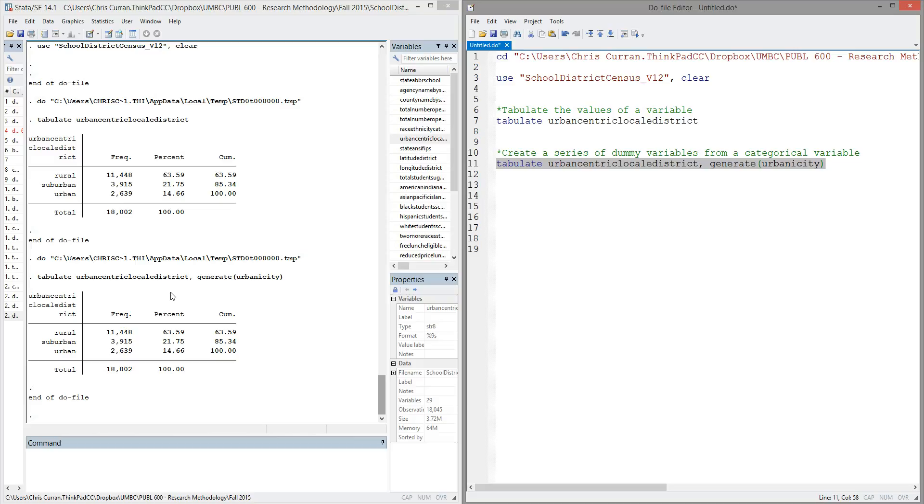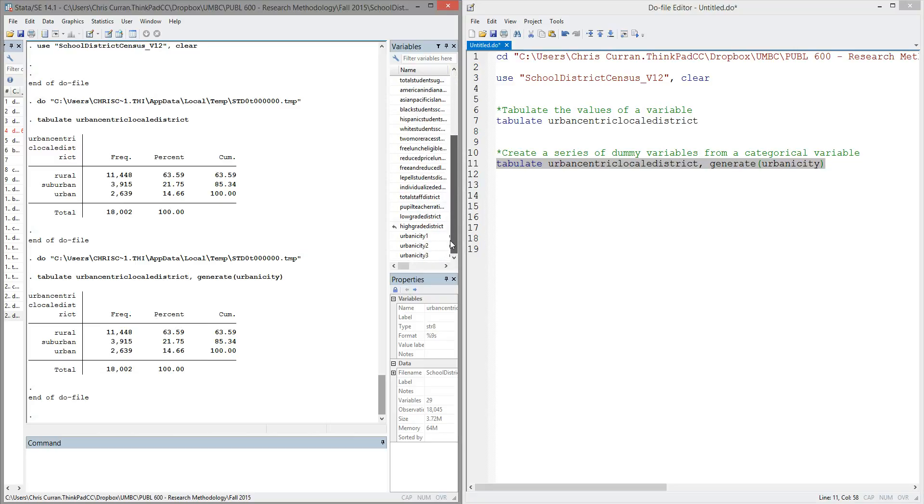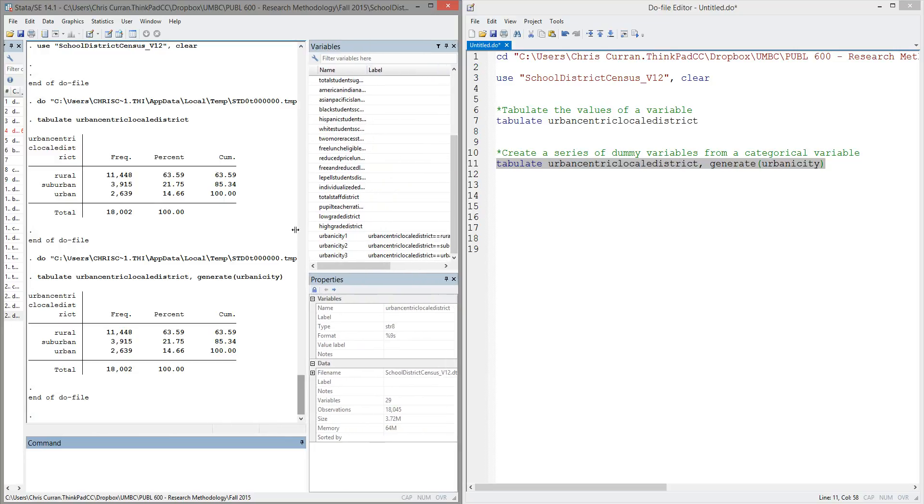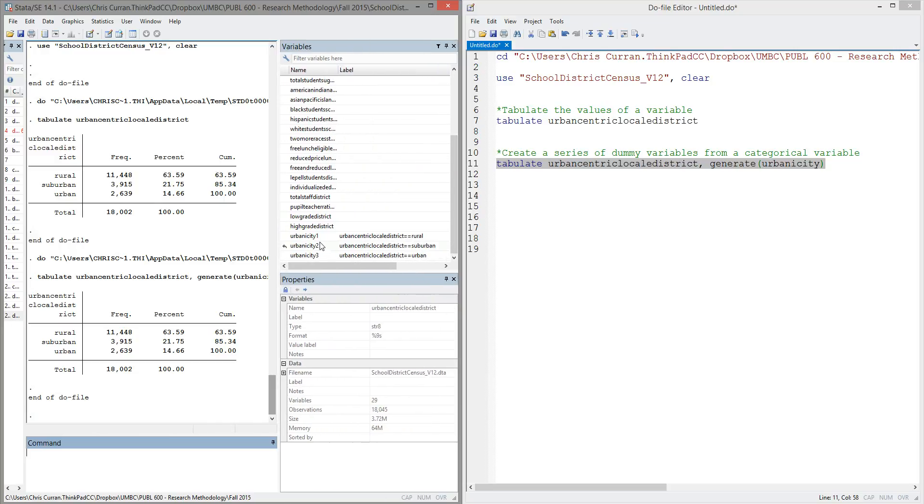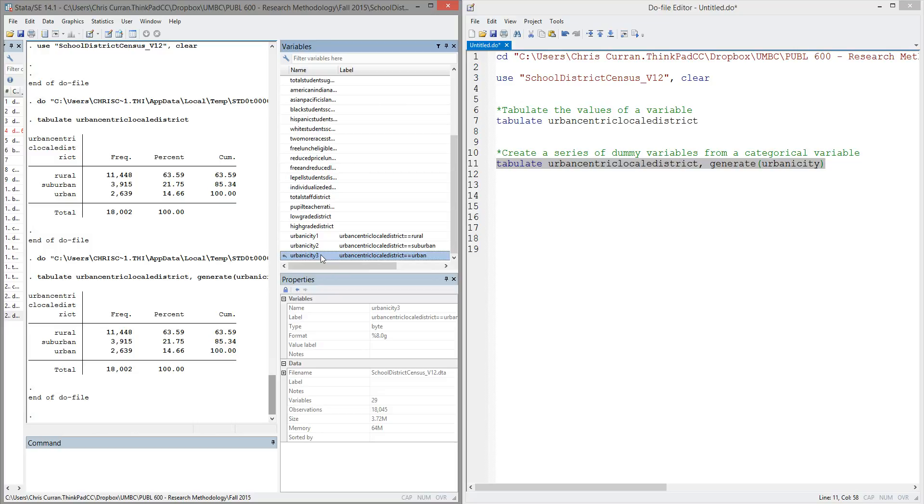Now, just simply looking at the output window, it doesn't look like much has changed. We receive the same information on our categorical variable. But what we'll notice if we go to the list of variables is that there's now three new variables listed, urbanicity1, urbanicity2, and urbanicity3.